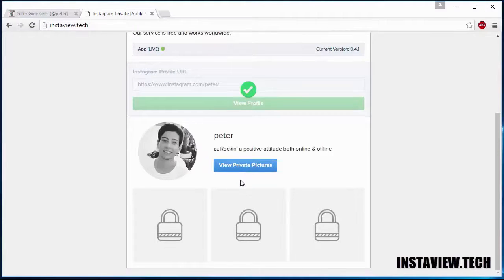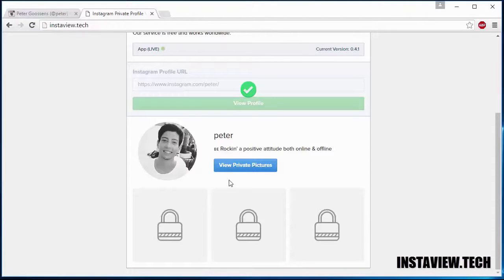The profile is currently locked. Click on view private pictures.